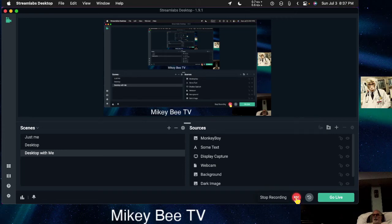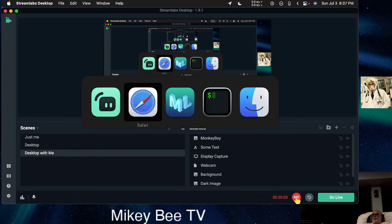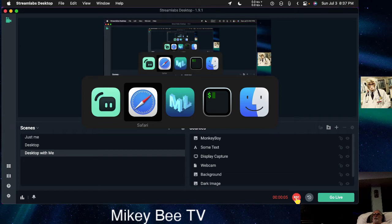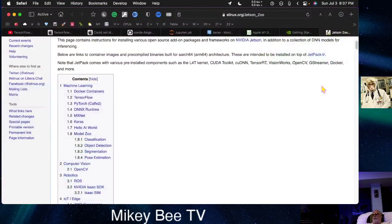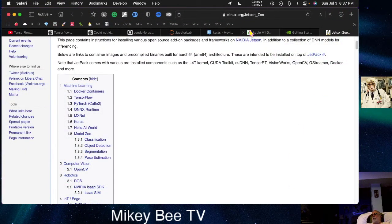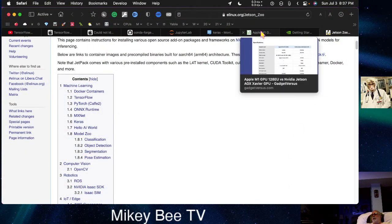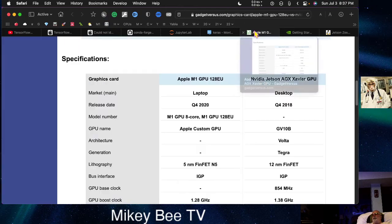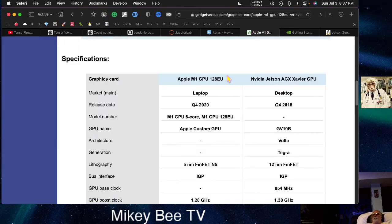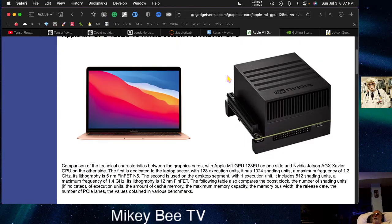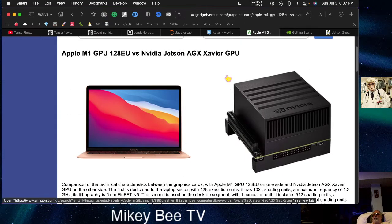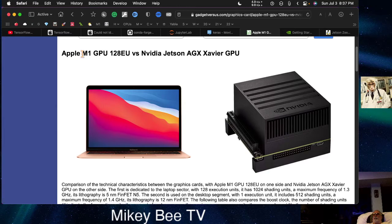Hello and welcome. Today I want to talk to you about the differences between an Apple M1 device and an NVIDIA Jetson Xavier.